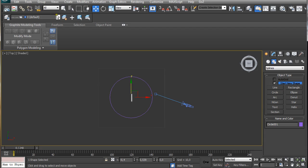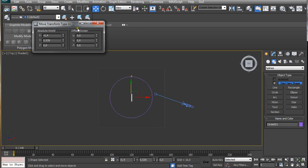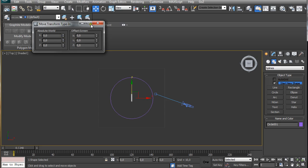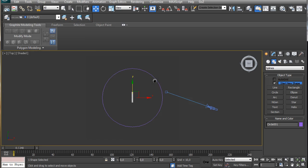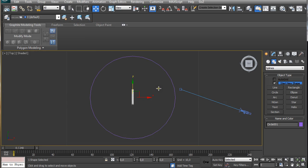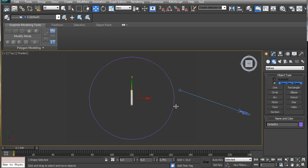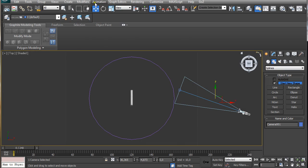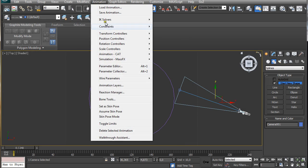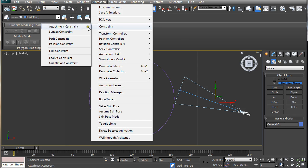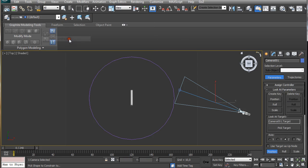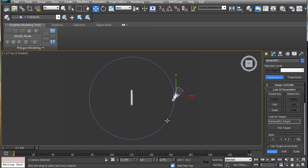We're going to center it by right clicking select and move and right clicking on these values. Then on the left view, we're going to pull it up a little bit. On the top view again, we're going to select the camera and go to animation, constrain, path constraint, and click on the circle that we just created. The camera will align to the path that we created.